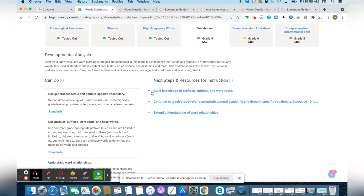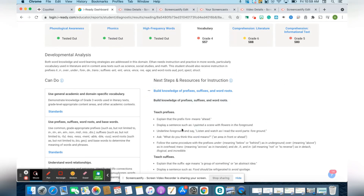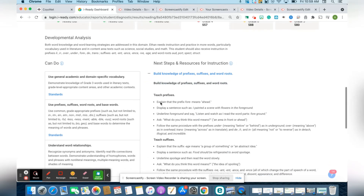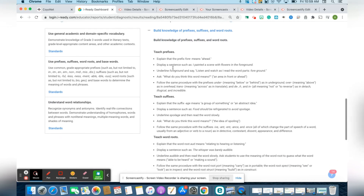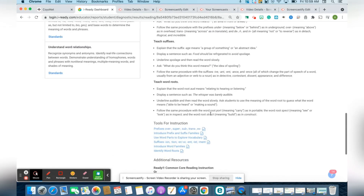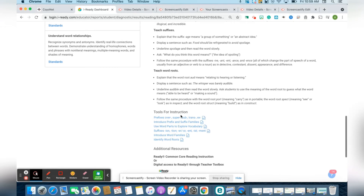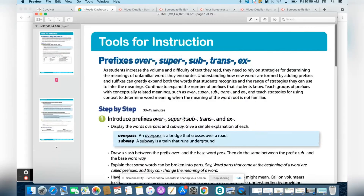This is where you're going to find your teacher-led instruction. If you click on the plus, it'll explain every step of this prerequisite for the student. And then down here for the tools — if you click on the tools, this is where you're going to find your teacher-led instruction.